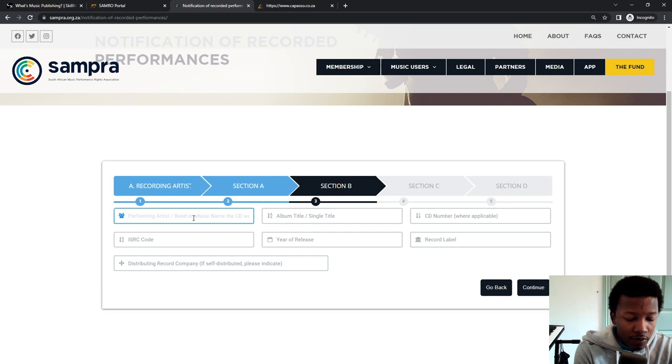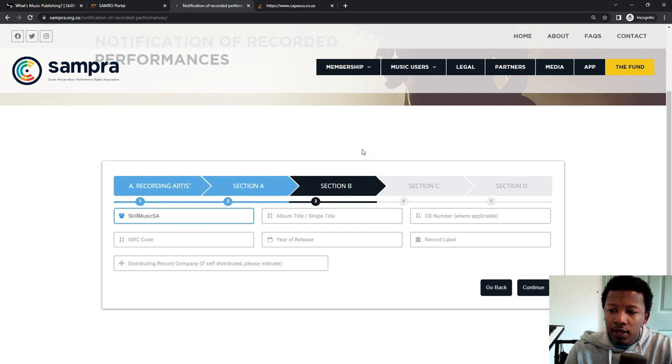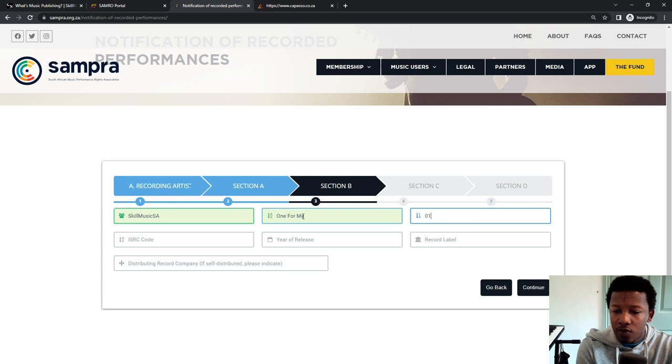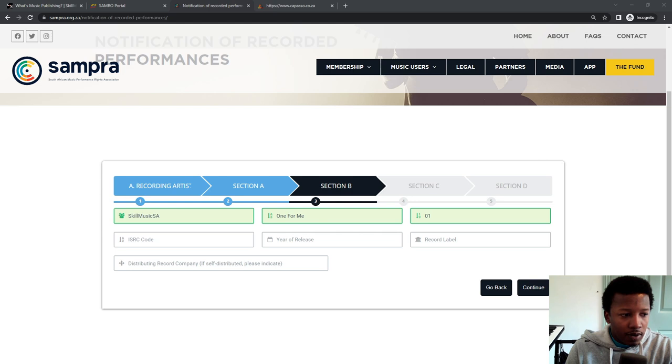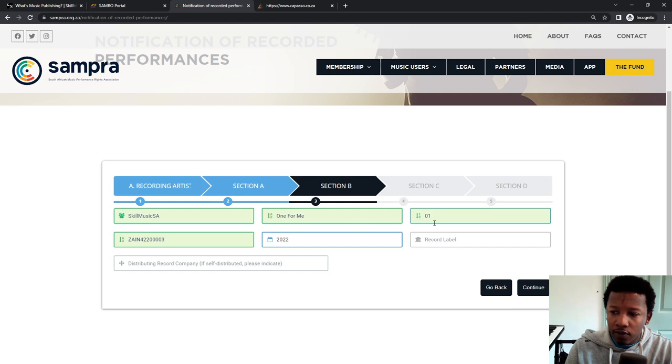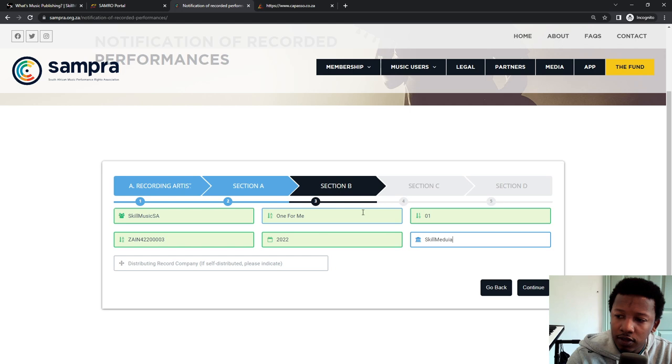FA is the one I want to remember. Now the performing artist name is Skill Music SA. Name of the single is One for Me. CD number is 01. ISRC code - I've already got that written out already. Year of release 2022. Record label, Skill Media.